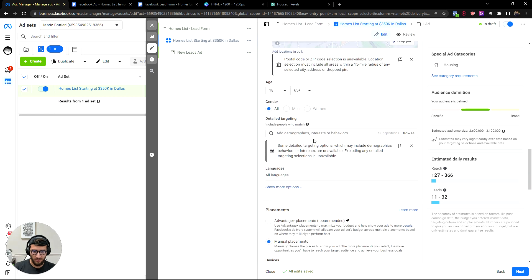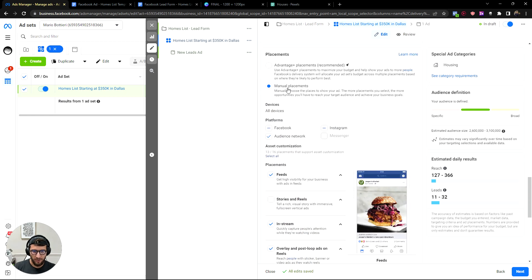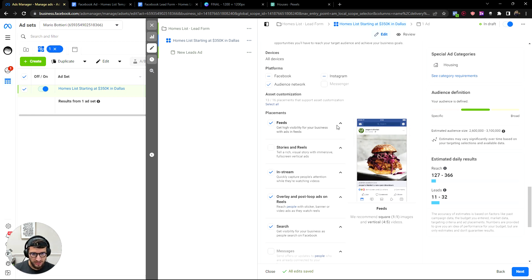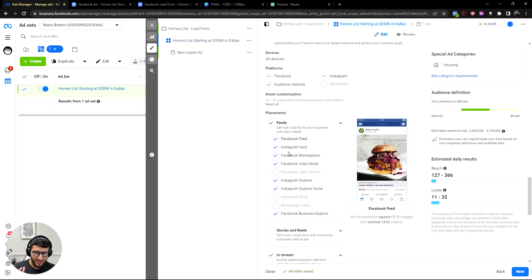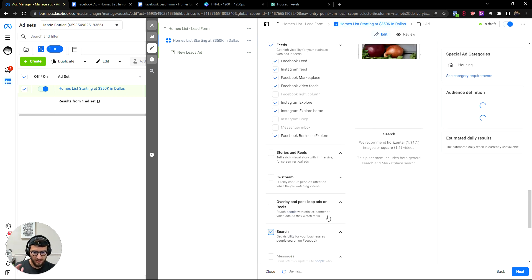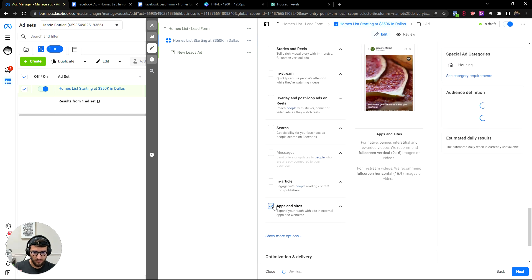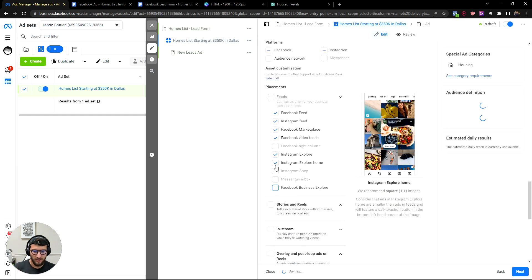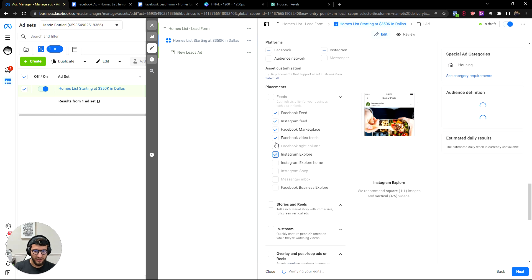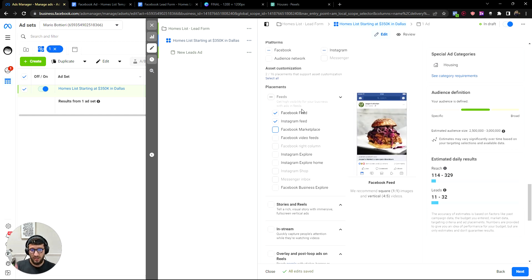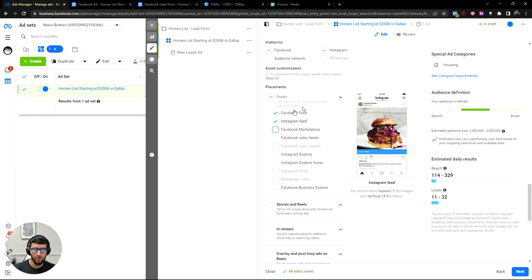Keep scrolling down, don't play with anything else. Go to Manual Placements and just pick the ones that work. We've spent thousands of dollars on ads and we know these work — it's Facebook Feed and Instagram Feed placements. Those are the OGs. Now we go to the ad level.